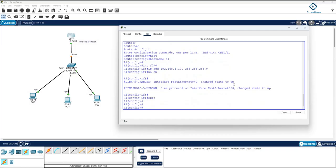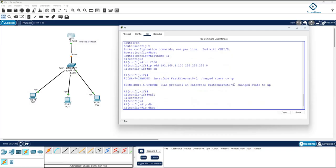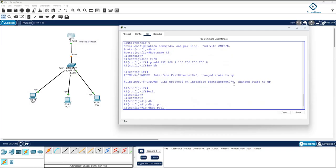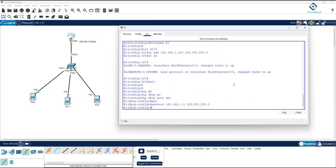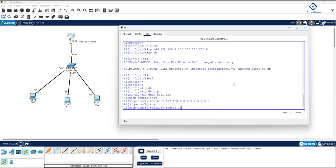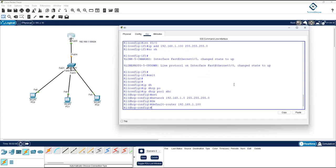After exiting the interface, I type 'ip dhcp pool' and give it the name 'abc'. Then I set the network: 192.168.1.0 with subnet mask 255.255.255.0, and the default router (gateway) as 192.168.1.100.